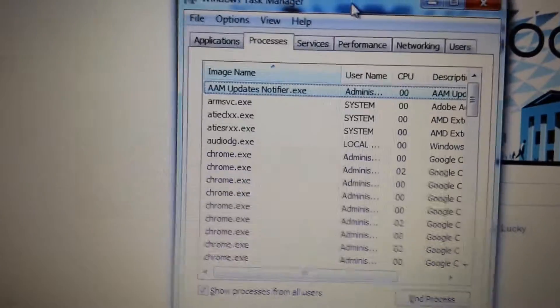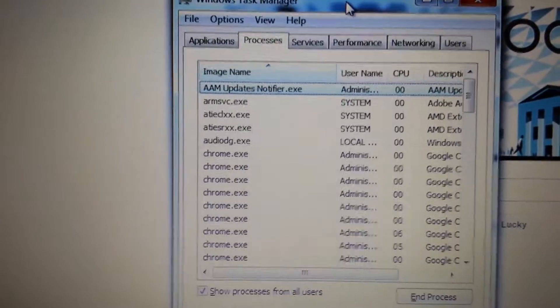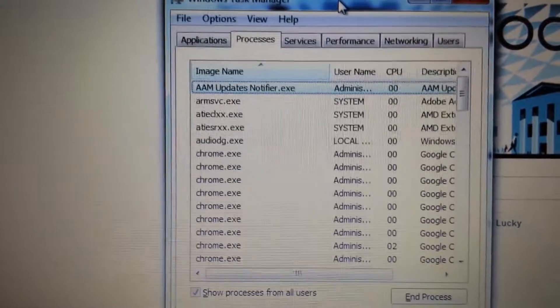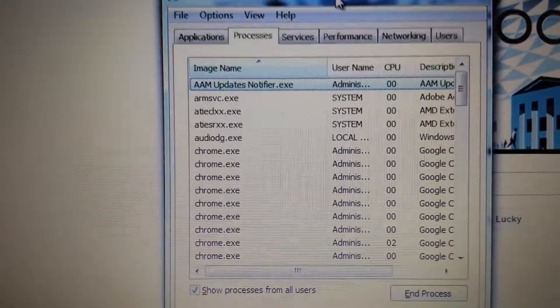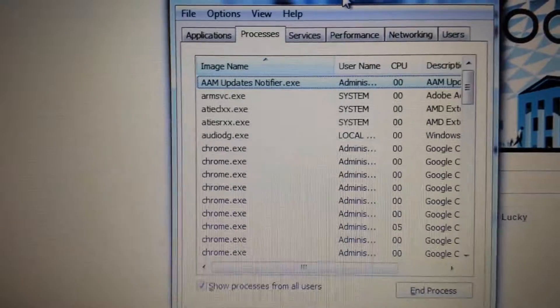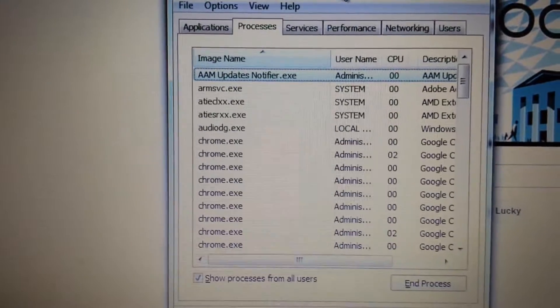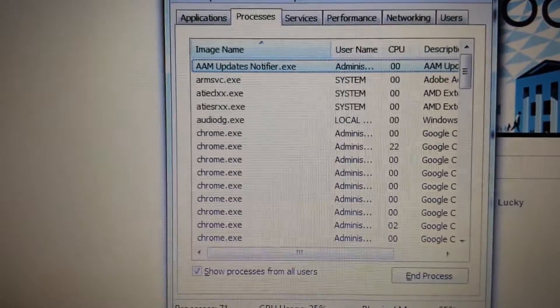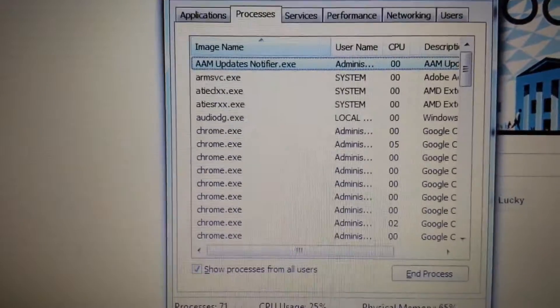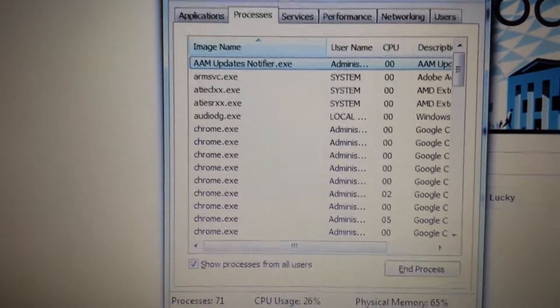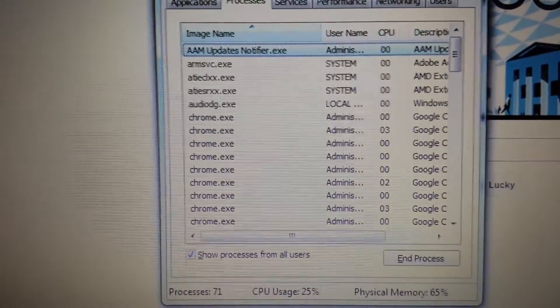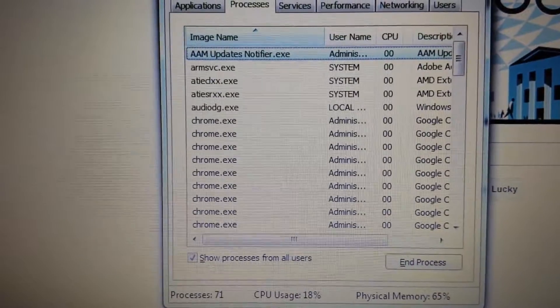So you want to delete Mobo Genie. Very easy to do. All you have to do is uninstall it out of the Control Panel. However, if it doesn't uninstall,